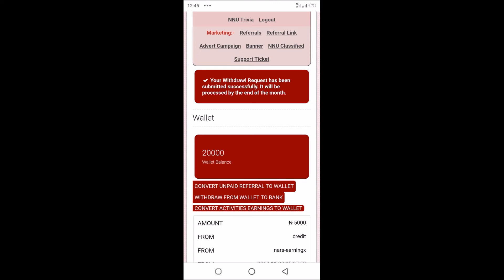You can do well to sign up. A lot of people have been cashing out, their testimonies are everywhere. They are paying. This month of November, they are paying over 20 million naira to members. You can't just miss out of this amazing opportunity.